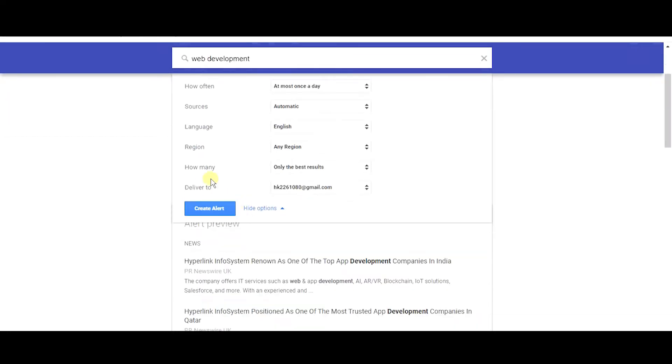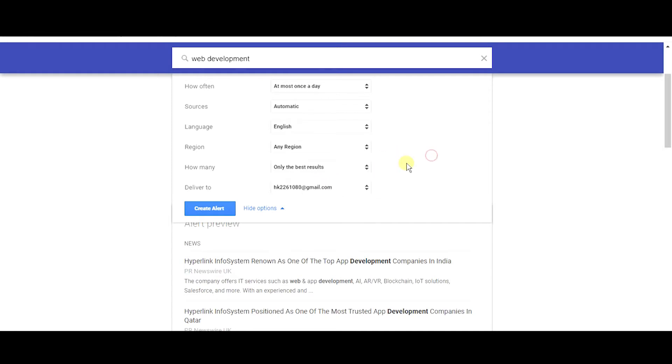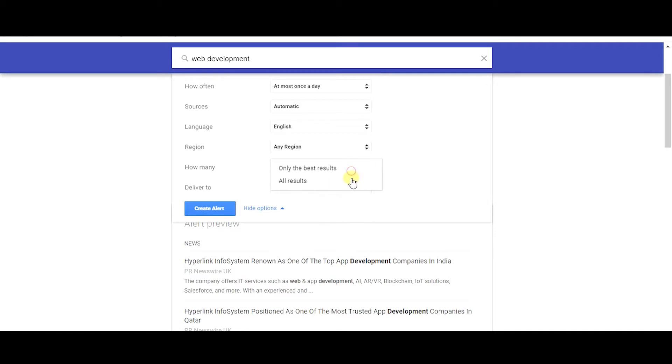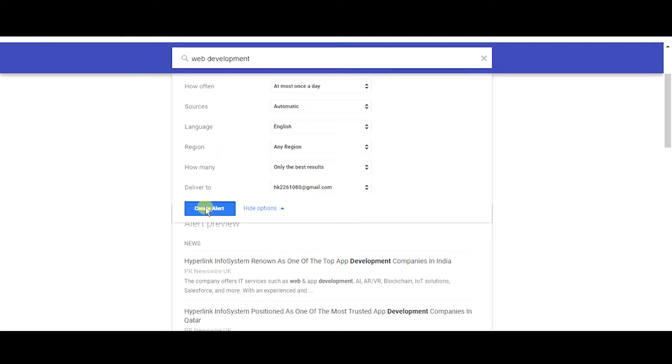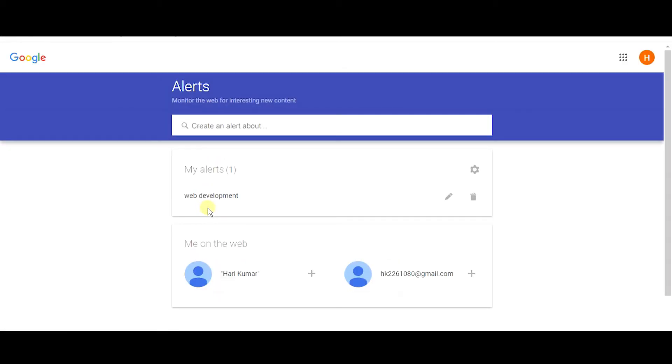And one more thing is how many. Only the best results means Google will pick the best results related to this query and will send you the notifications. You can also keep it as all results - whenever there is a result out there related to web development, Google will send you all the results to your mail. Deliver to - here you can give a mail or you can also give the RSS feed depending on your requirements. Once you've done all this, just create alert. That's how simple it is.